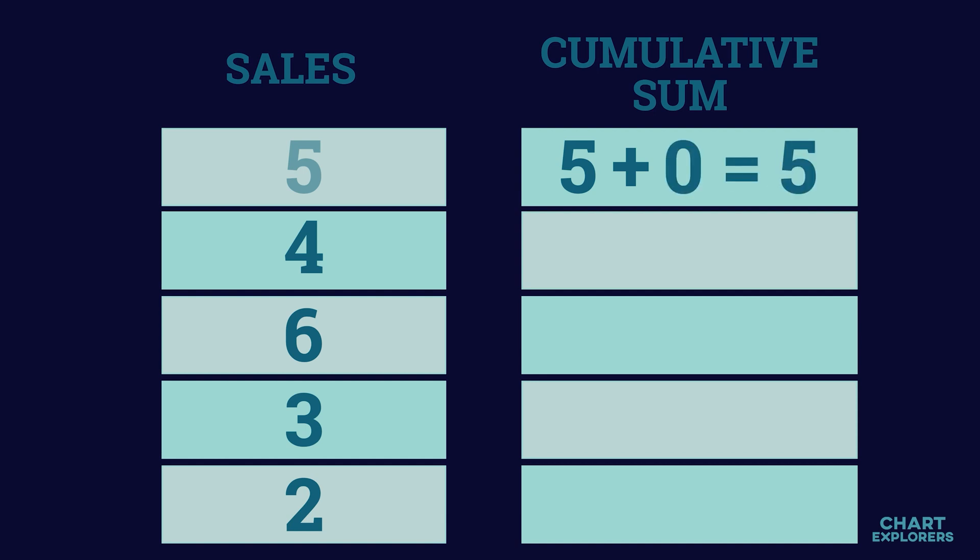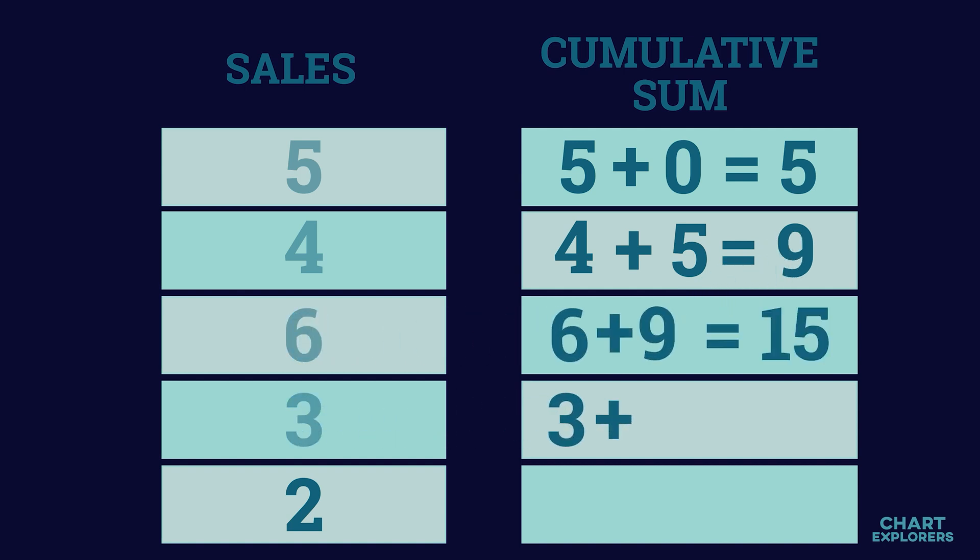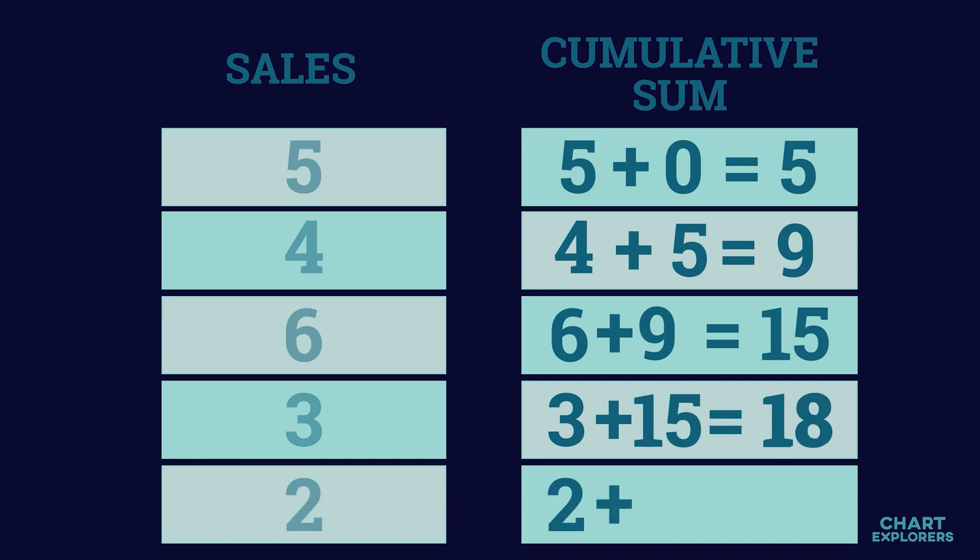Then we take the 4 and add it to the 5 from above, then the 6 and add it to the 9 from above, then the 3 and add it to the 15 from above, and finally the 2 and add it to the 18 from above.